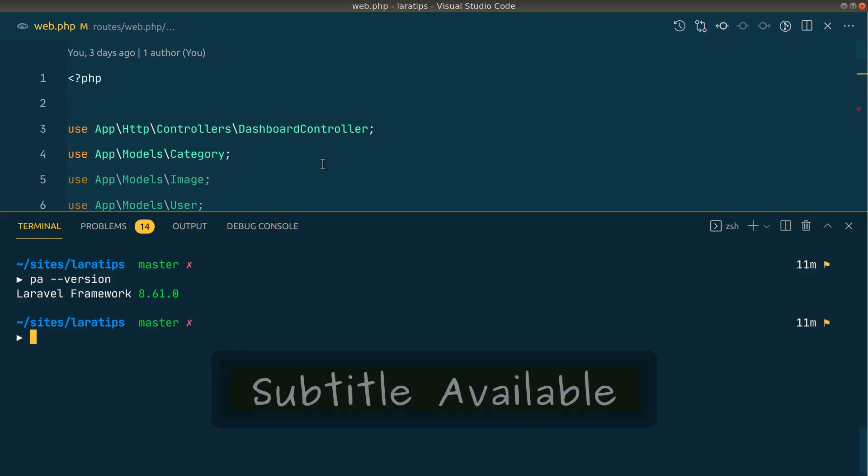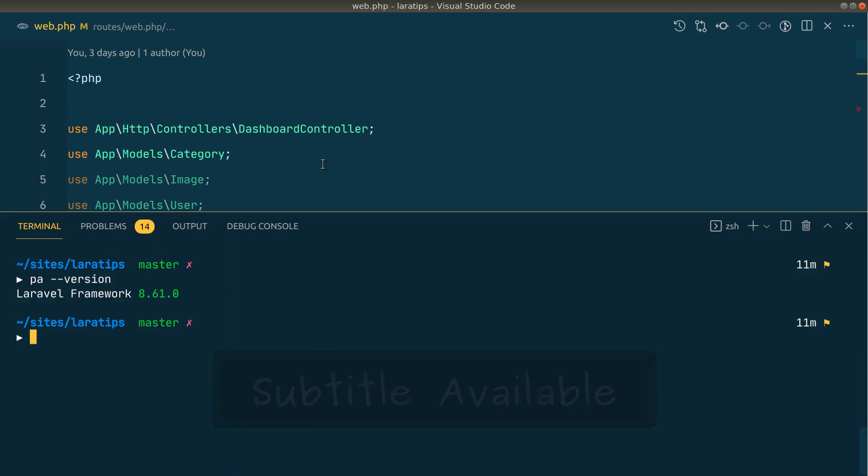Hey guys, welcome to Laravel Tips. In today's video I'll be showing you what are the new things that have been added to Laravel version 8.61.0. It was just released yesterday and I'll be showing you three things that have been added to this specific version. The first thing that has been added is the --policy flag on the php artisan make:model command.